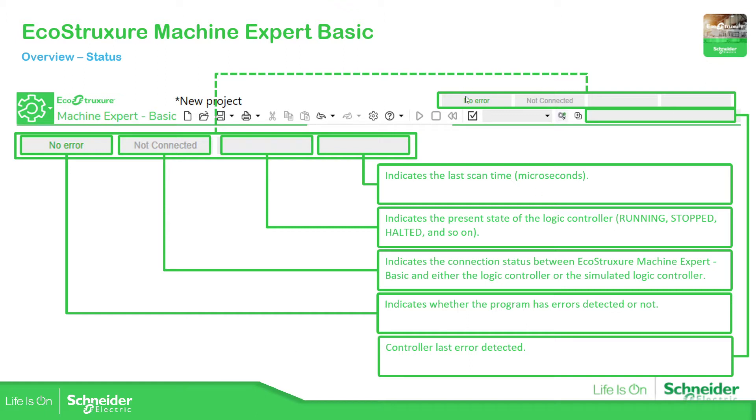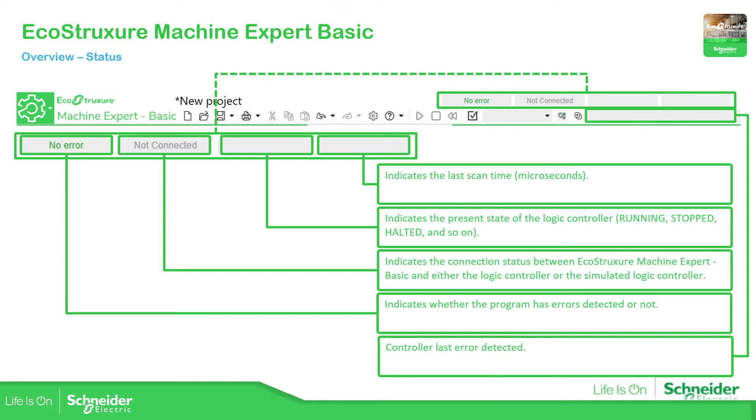Below these four status indicators, we can find the last error detected by the PLC. So let me show you this in the software.